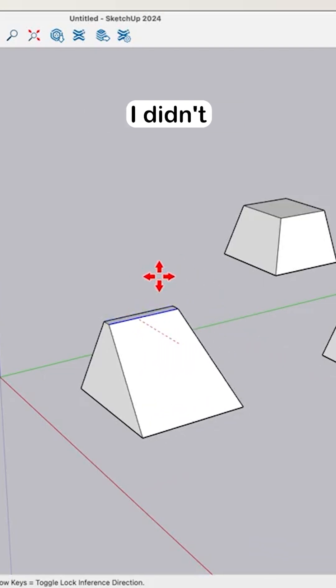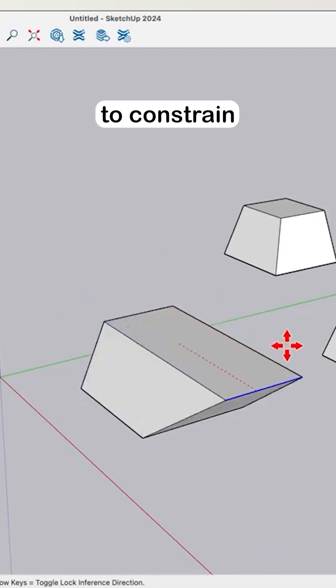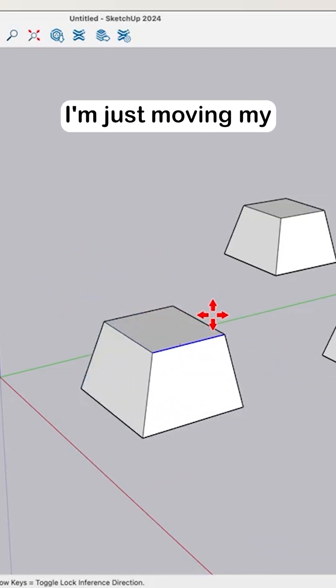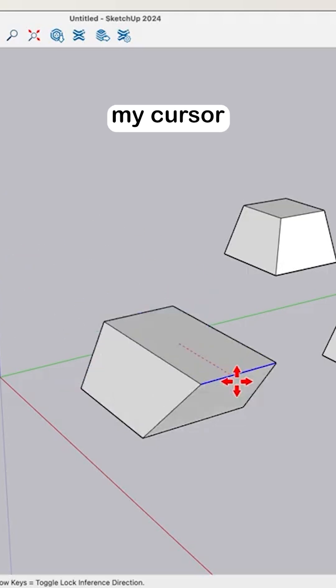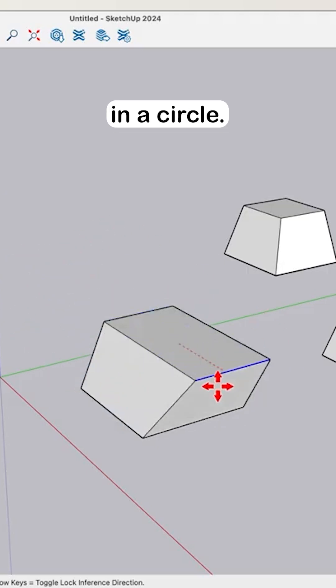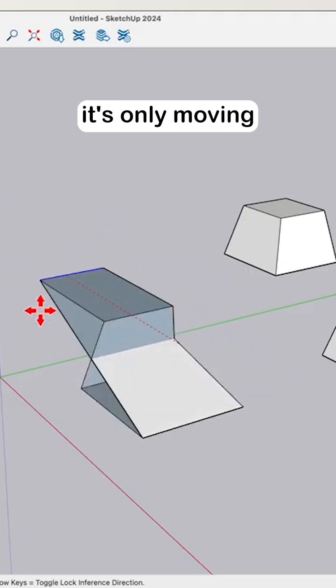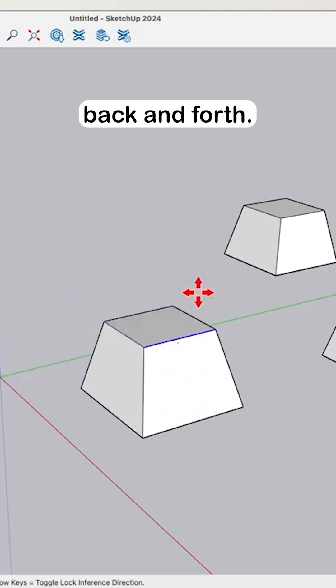So right now I did not hit an arrow key to constrain my movements. I'm just moving my cursor in a circle. You can see it's only moving back and forth.